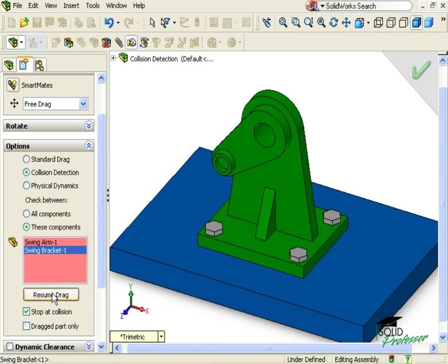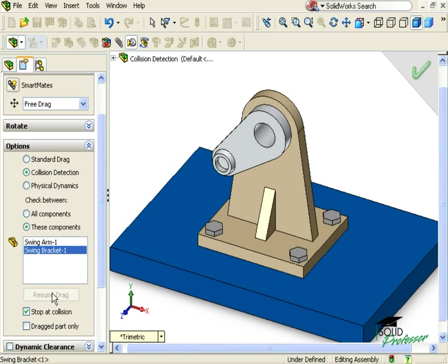Once the components are selected, I have to click Resume Drag to continue with the analysis.